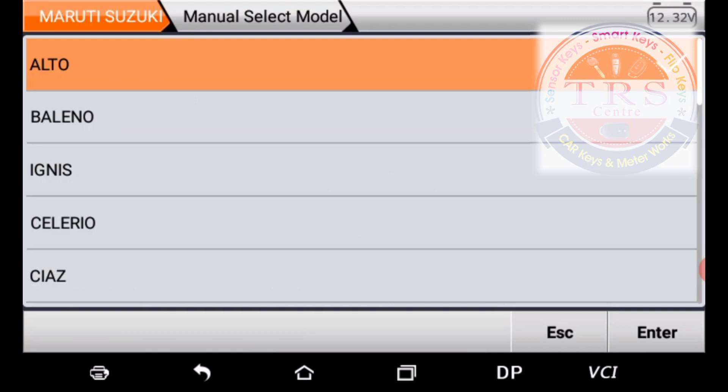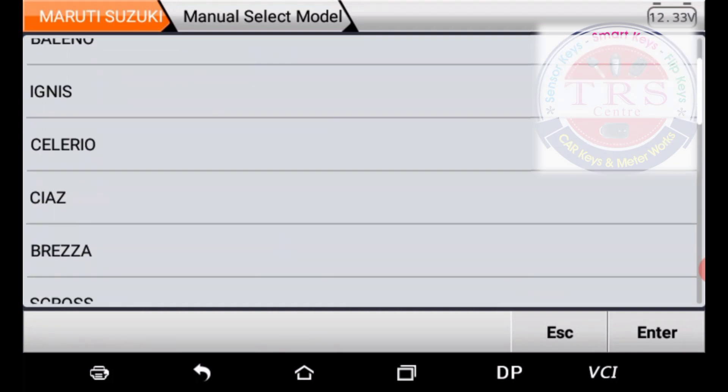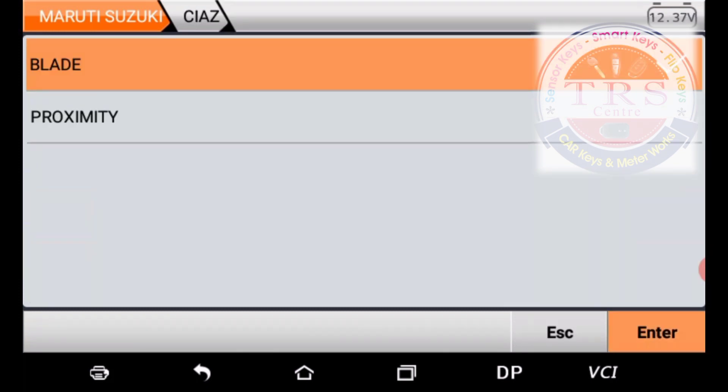Here we have different vehicles listed: Alto, Baleno, Ignis, Celerio, Ciaz, Brezza, and others. Our vehicle is Ciaz, so we select Ciaz. Now we have two options — Blade and Proximity — since the Ciaz has two types of keys. I have a blade key for my vehicle, so I am selecting the Blade option.